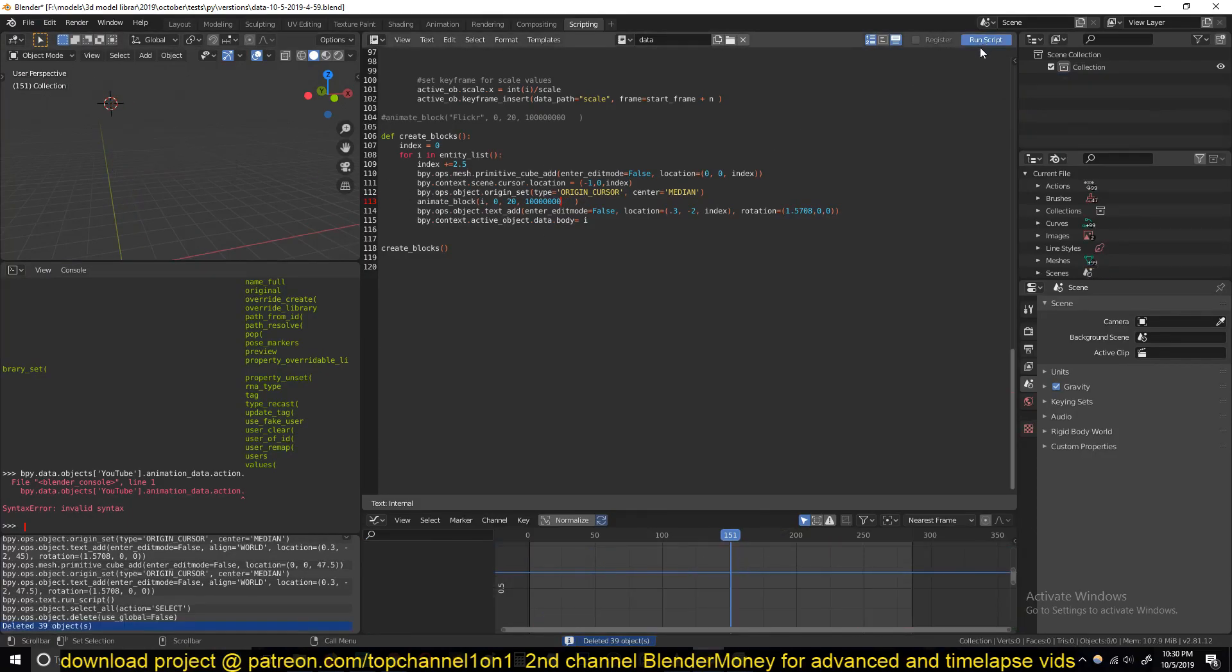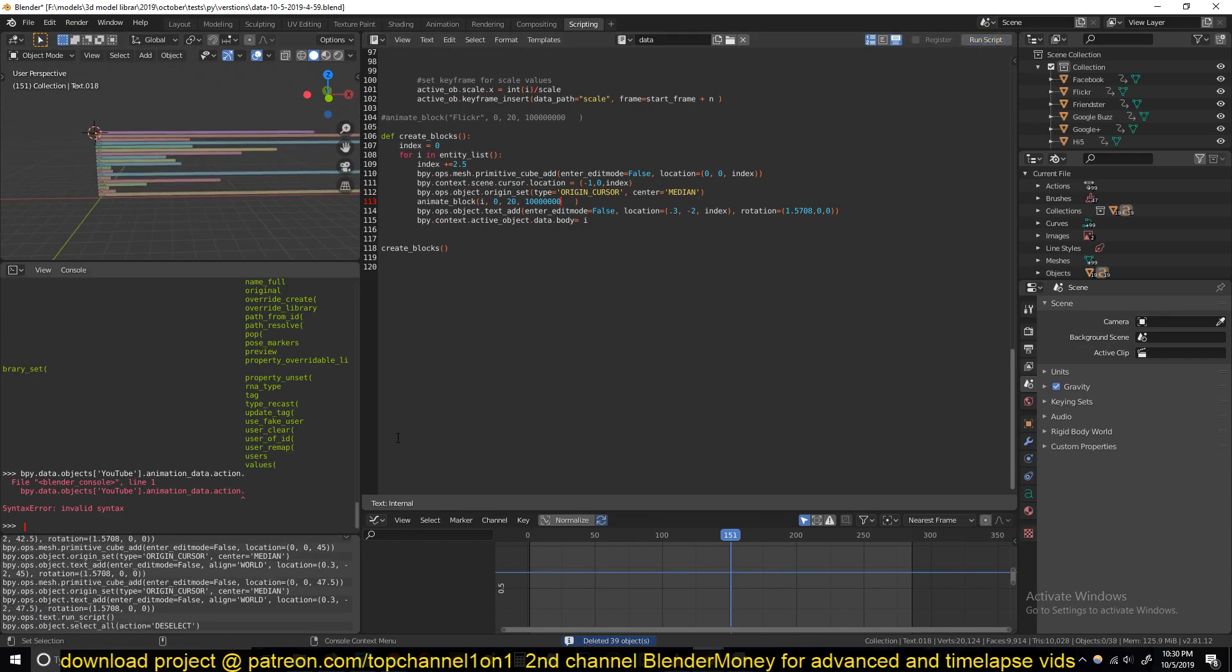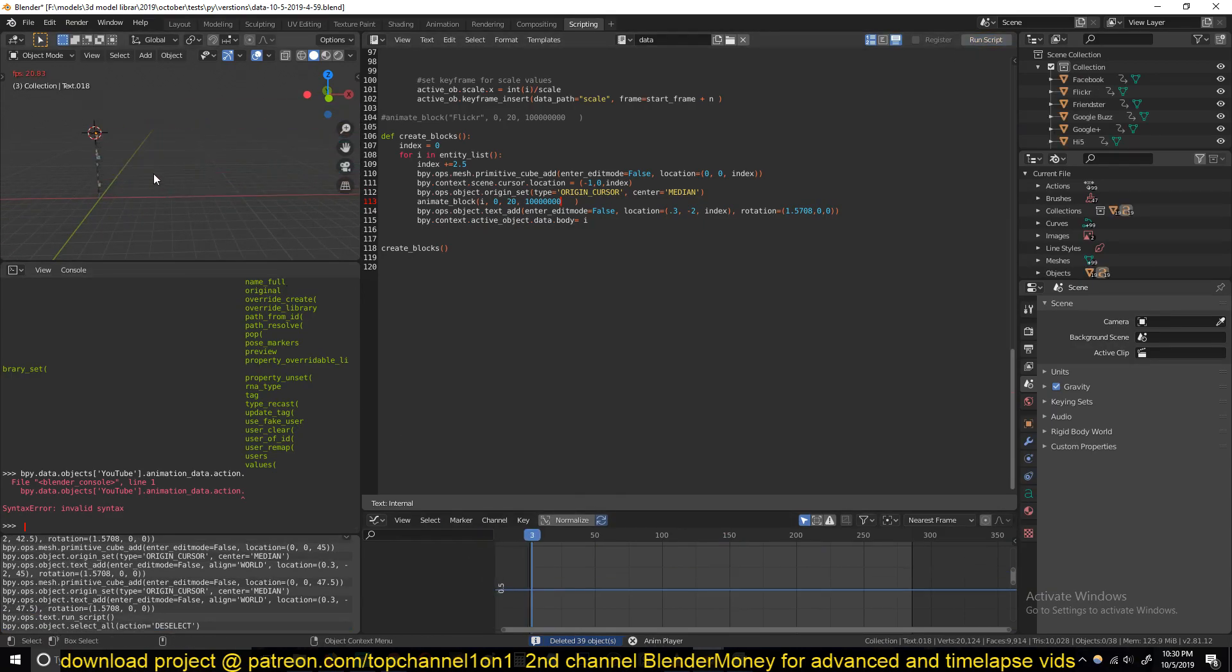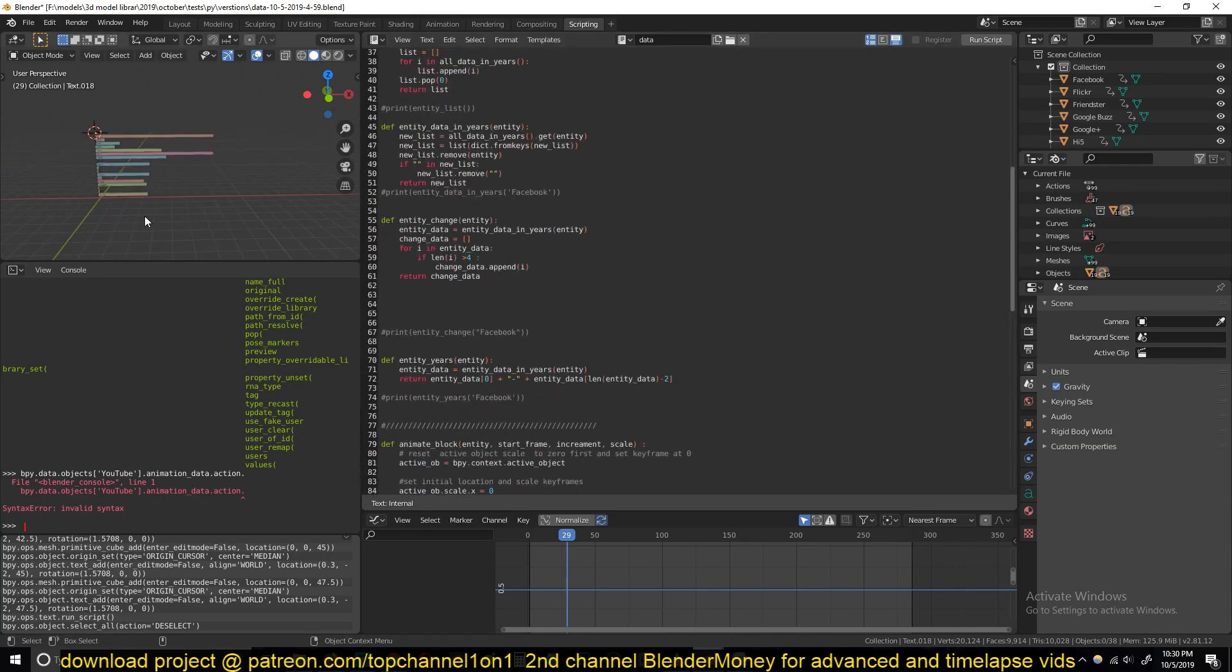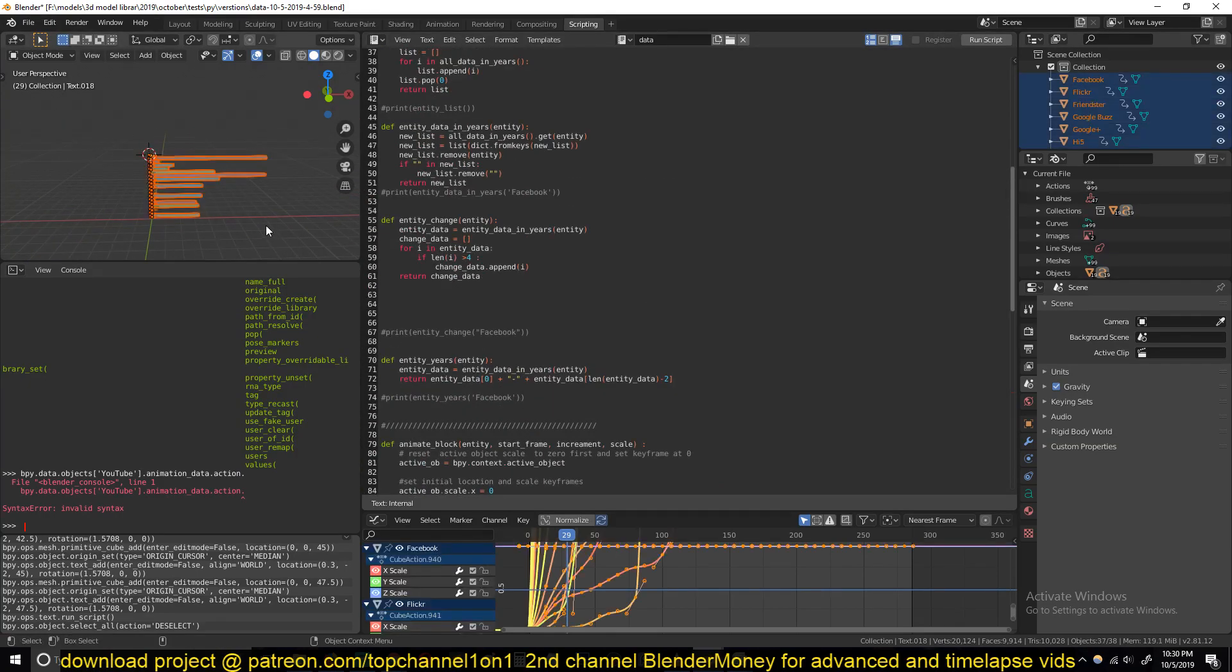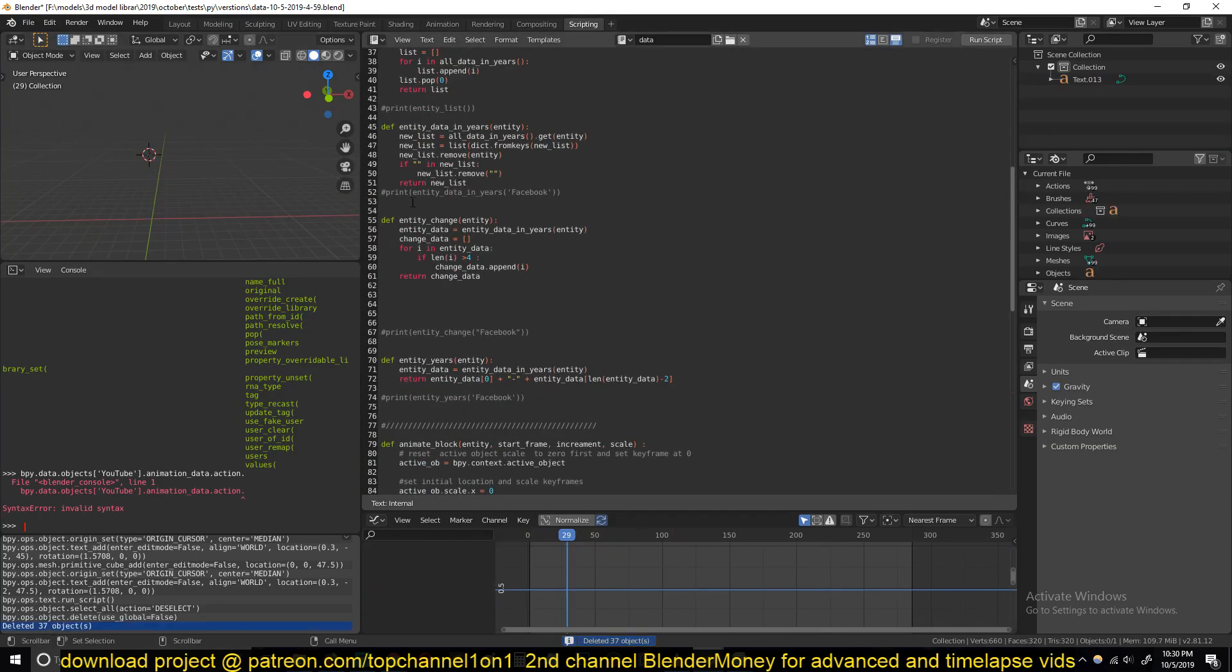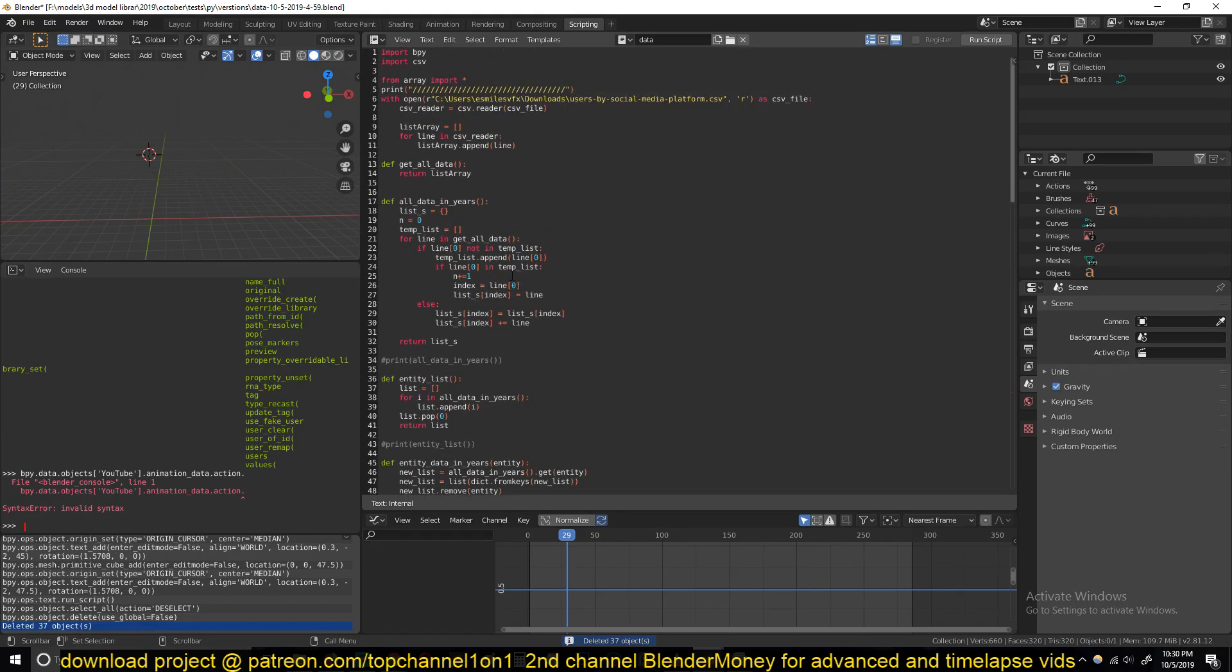I think they are too short, so reduce a few zeros from there, delete again, run. So yeah, so I'm still working on this script to make it better. But if you are a patron, you can download the script and try it out yourself.